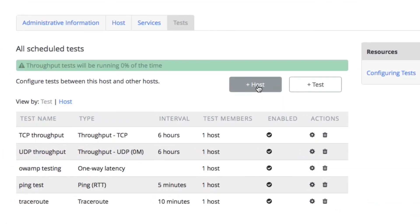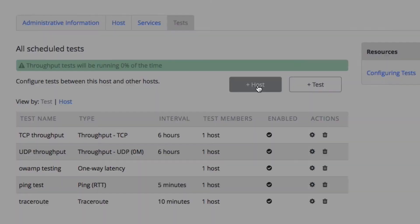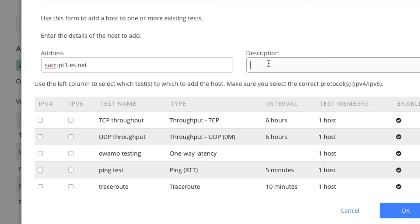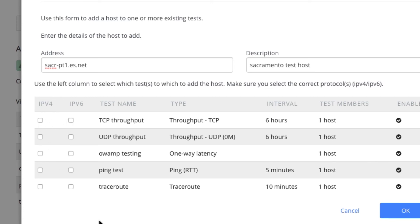Let's go ahead and add another host. This is one of the ESNet test hosts in Sacramento. And I know for a fact that this one is a v6 host. But it might be interesting to run both v6 and v4 to compare to make sure that it's the same performance.